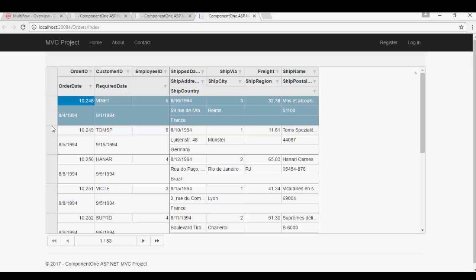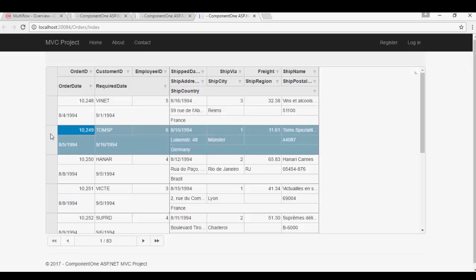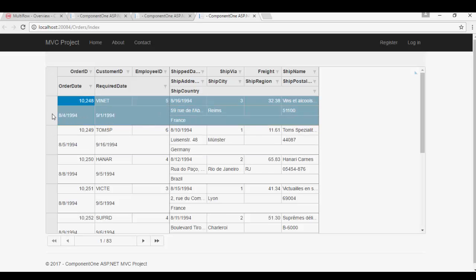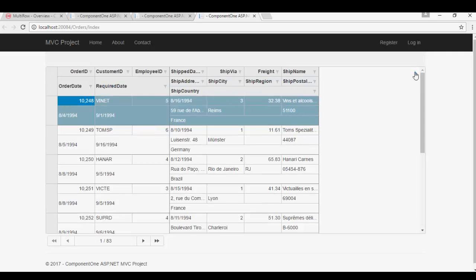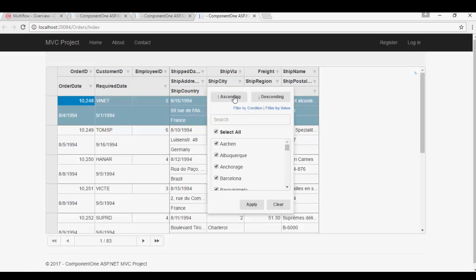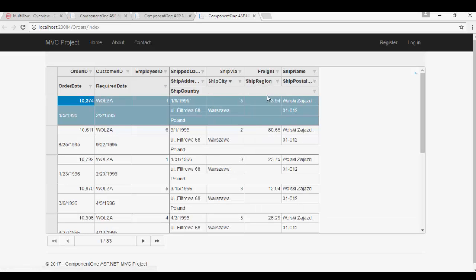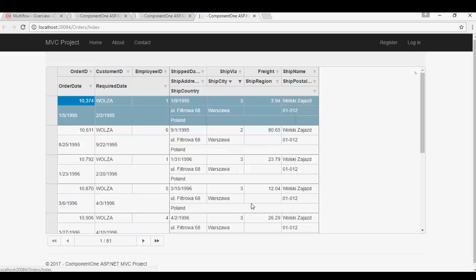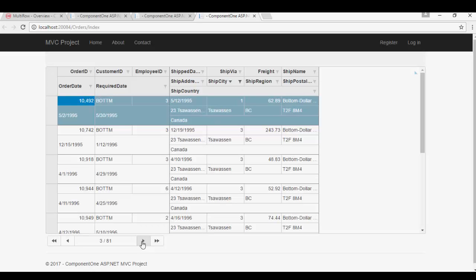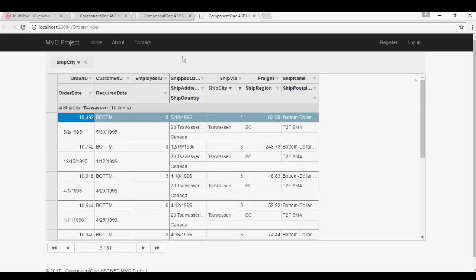You can use the Header button to collapse and expand the column headers. Use the Column Filter drop-down to sort and filter records. Use the Pager to navigate to different pages. Drag and drop columns to the Group panel in order to group the records inside the grid.